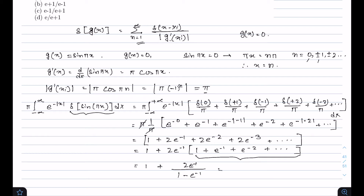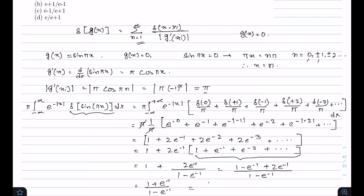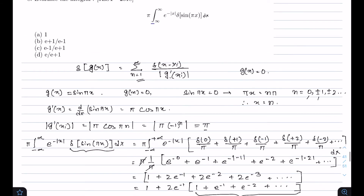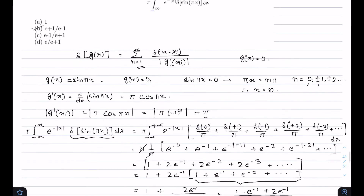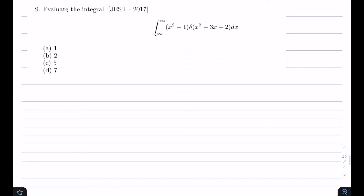The sum is 1 + 2e^(-1) / (1 - e^(-1)). This simplifies to (1 - e^(-1) + 2e^(-1)) / (1 - e^(-1)) = (1 + e^(-1)) / (1 - e^(-1)) = (e + 1) / (e - 1). So the correct answer is option B.